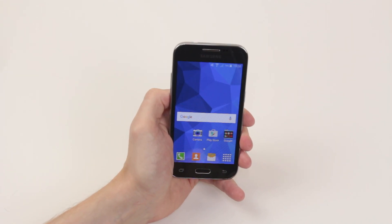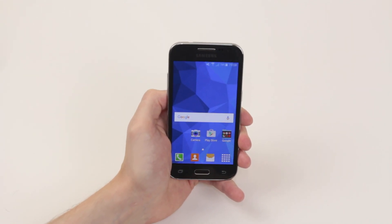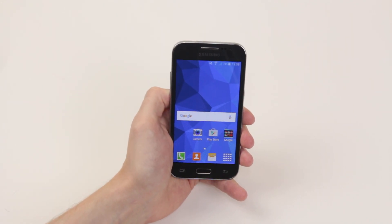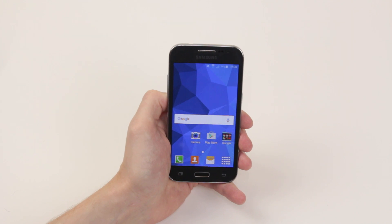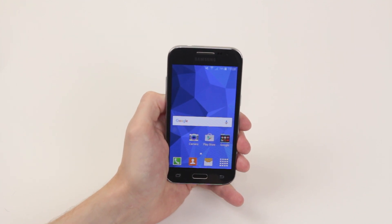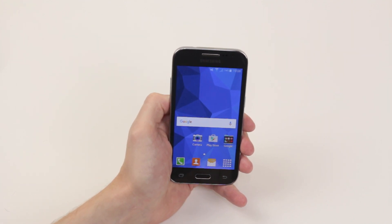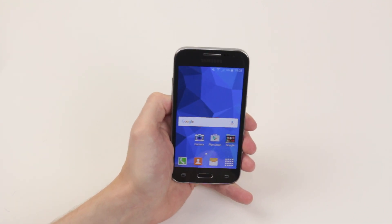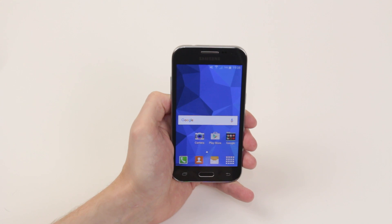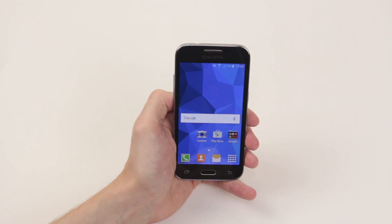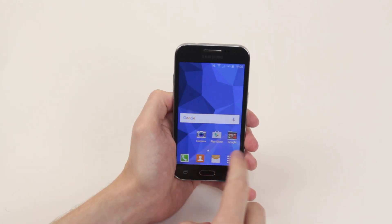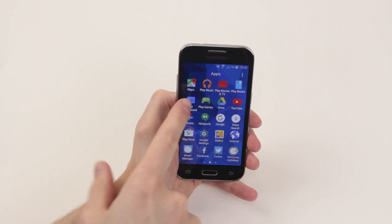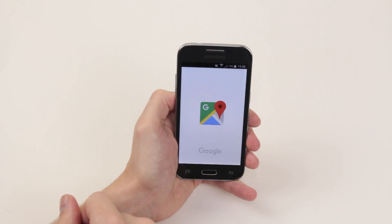In this video I will show you how to use Maps or GPS navigation on the Samsung Galaxy Core Prime. First, we have to access the Google Maps application, so go ahead and click on the application drawer and select Maps.